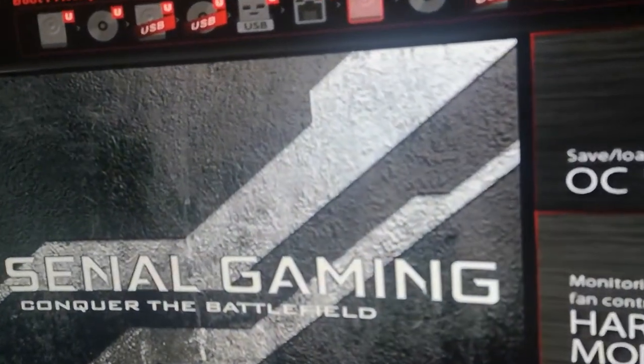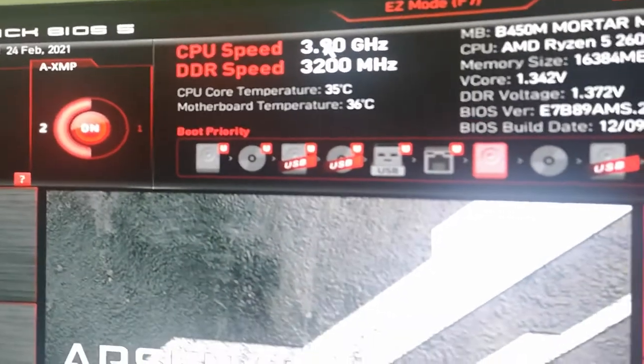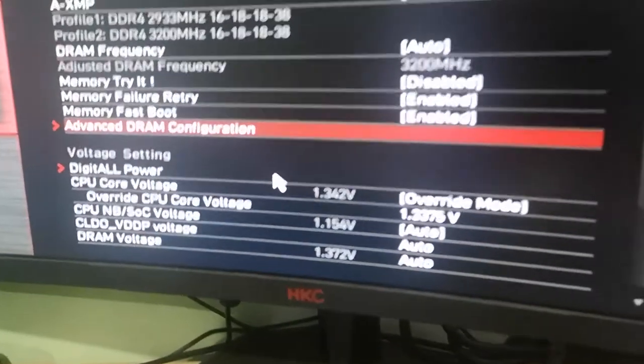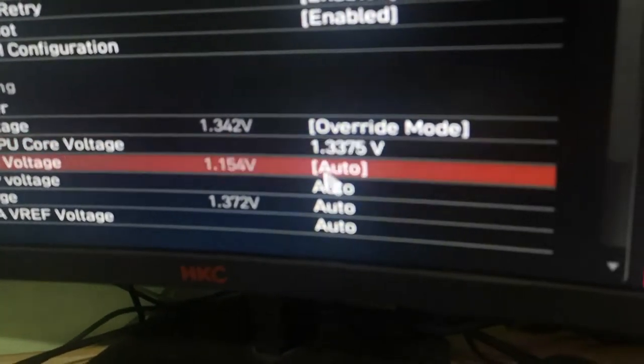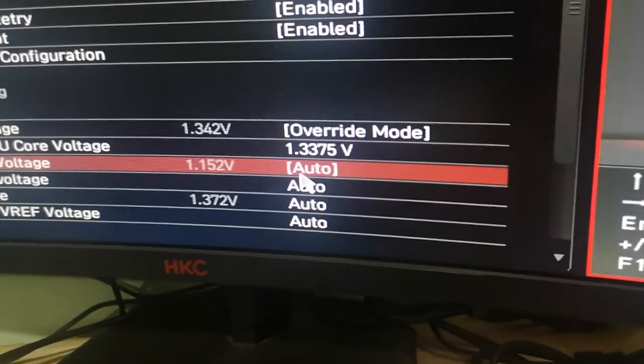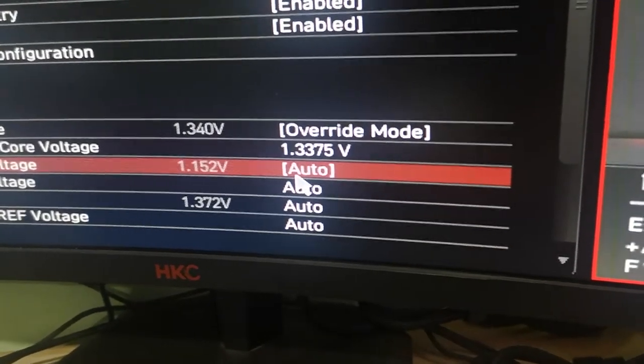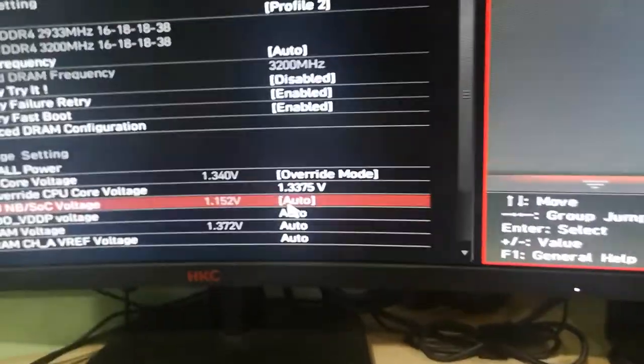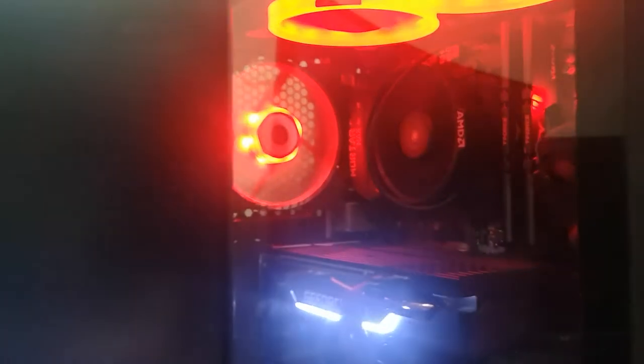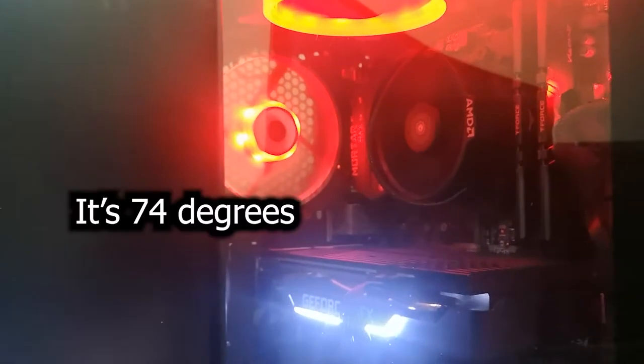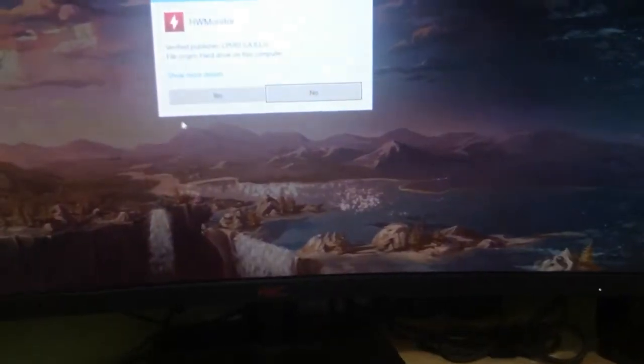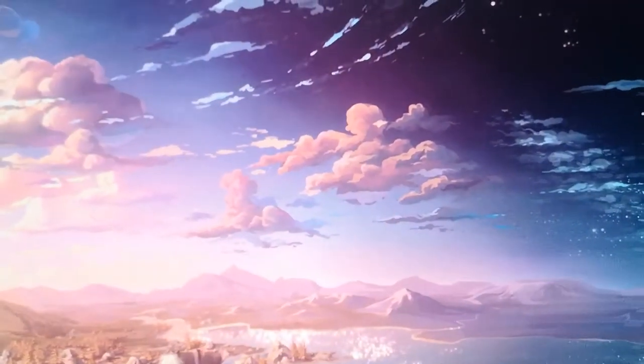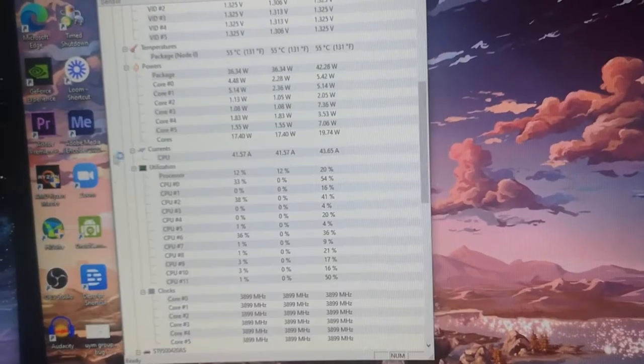We're in the BIOS with the core clock at 3.9 gigahertz and voltage at 1.375. With the Beakski 120mm AIO, the max temperature was 74 or 76 degrees. I've kept the 120mm fan from the Beakski because I don't have extra fans lying around. Let's put up hardware monitor.